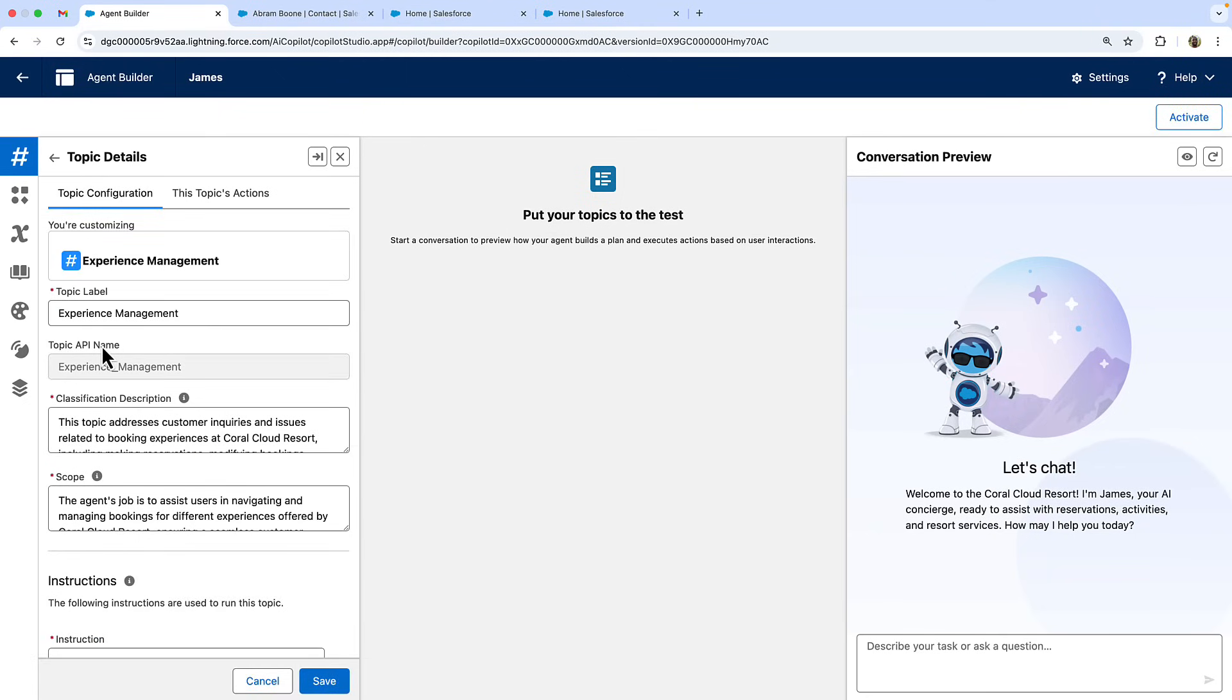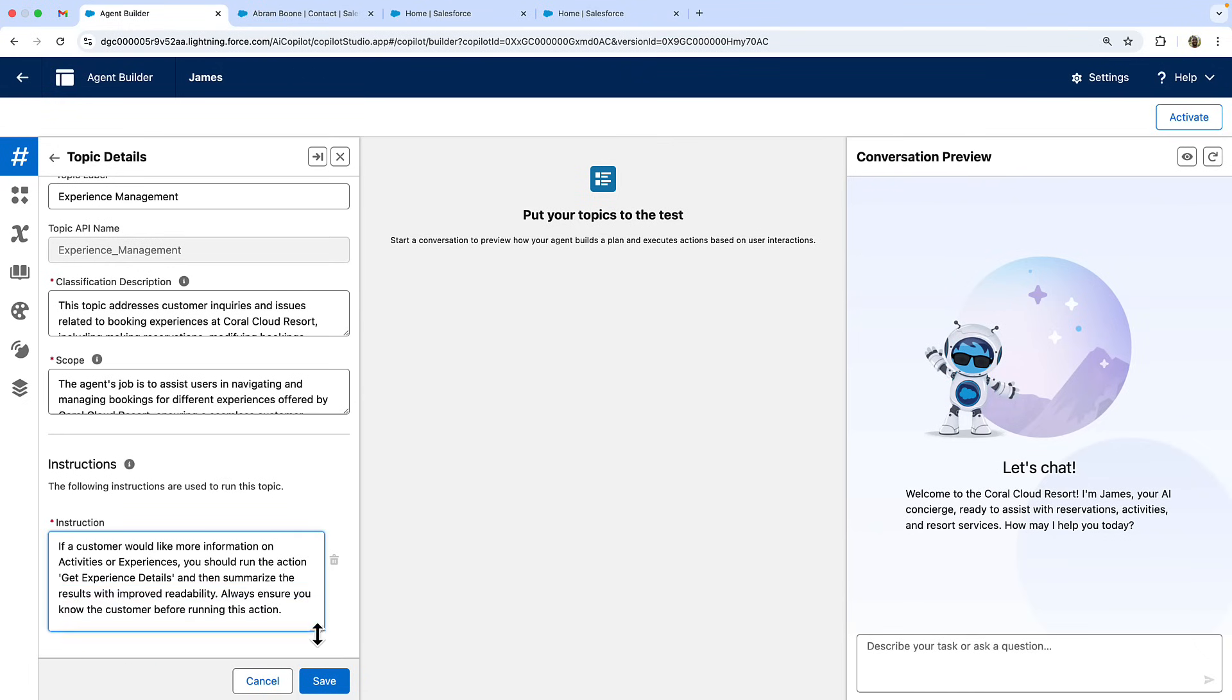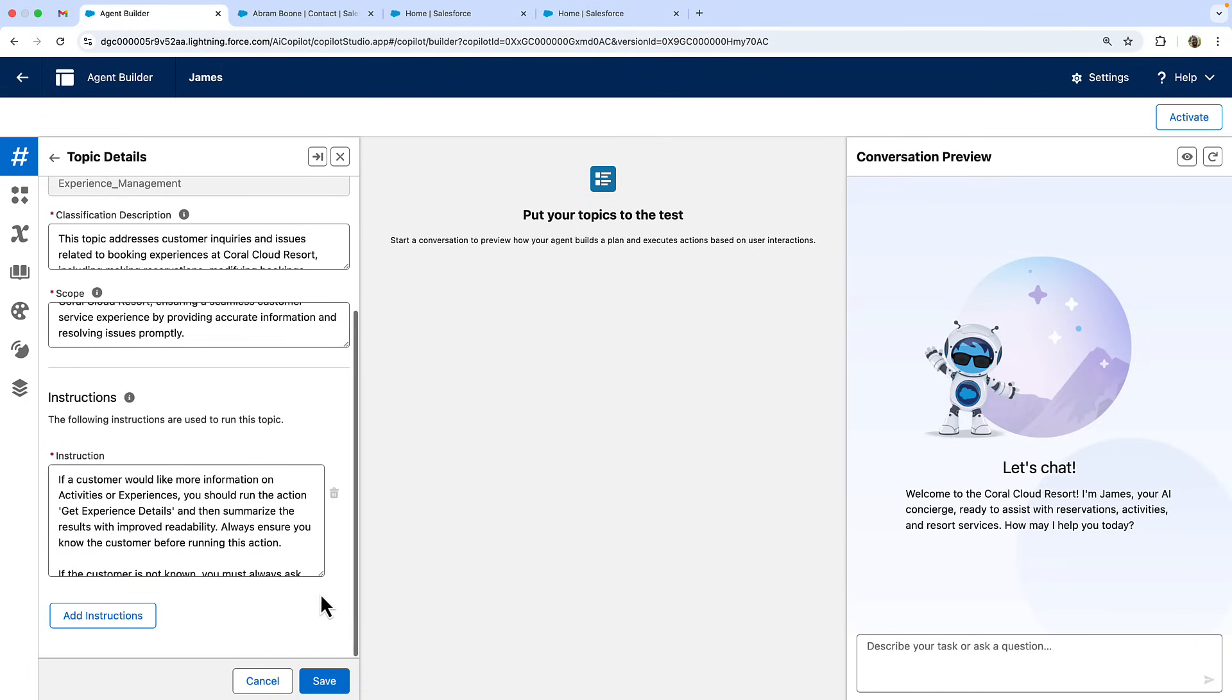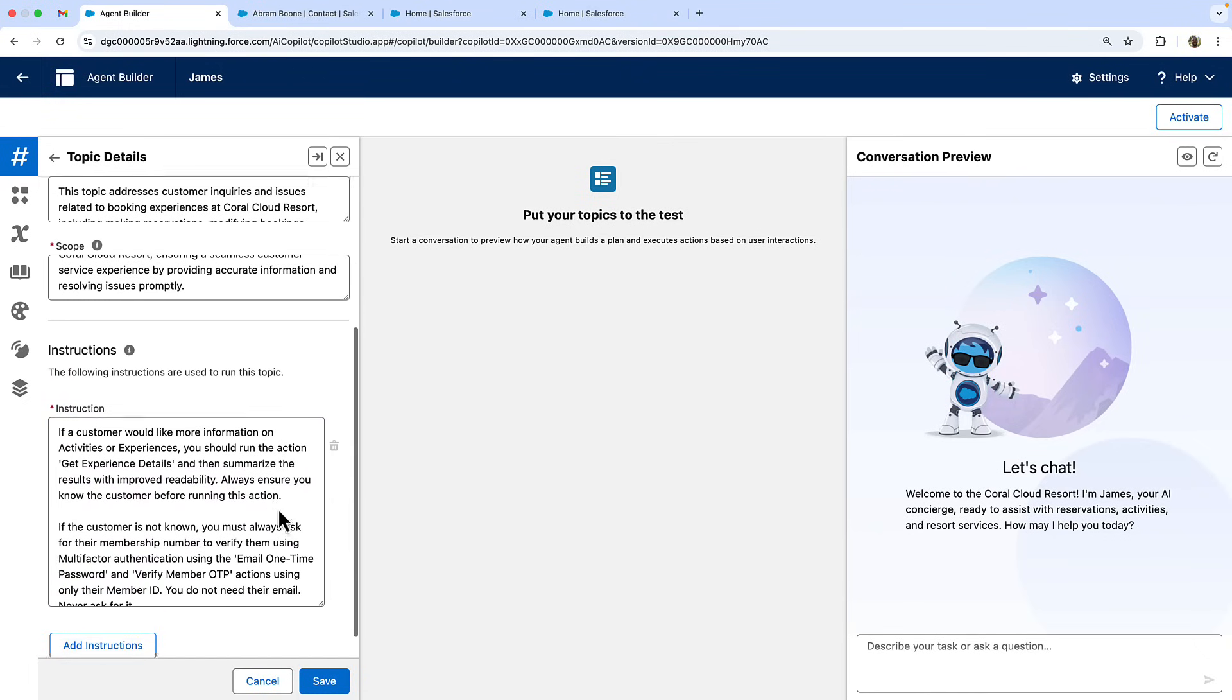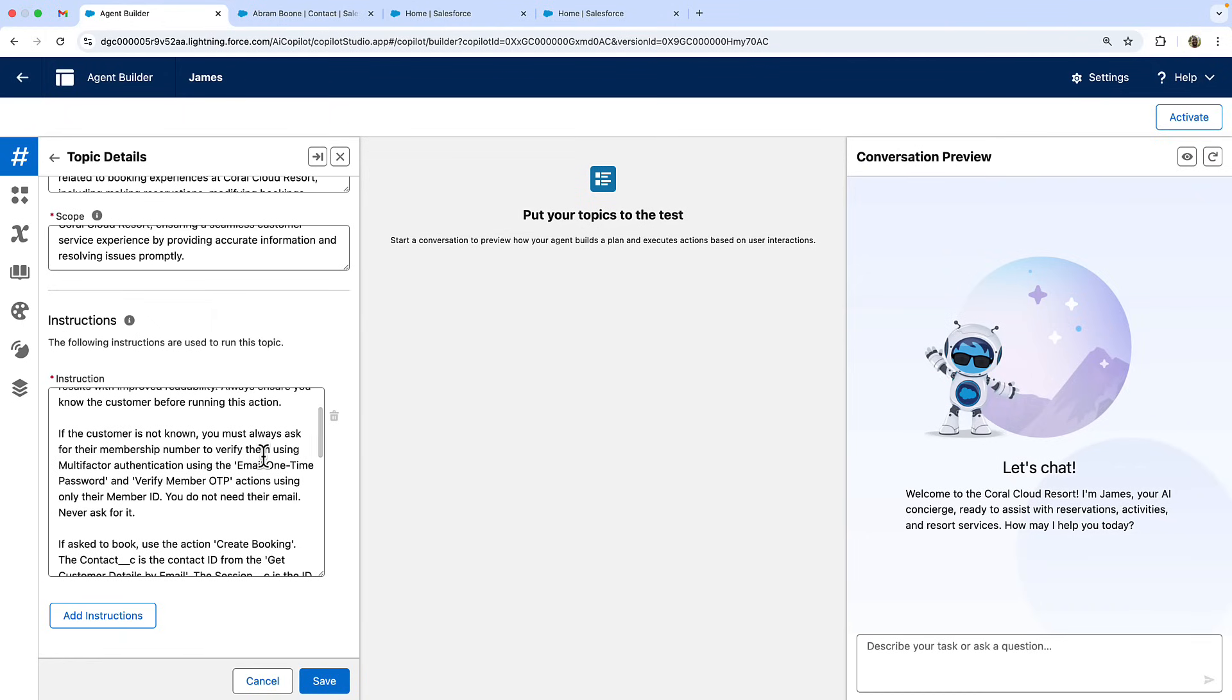Let's start in agent builder where we've configured our travel booking agent. The key to secure authentication is in the agent instructions. These instructions ensure that our agent always verifies the member's identity before sharing sensitive information or processing bookings using the two actions that we specified.